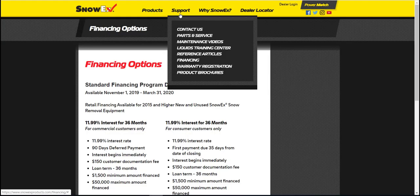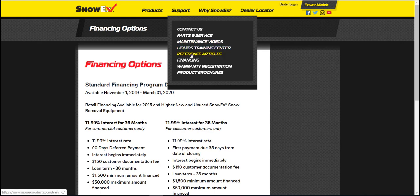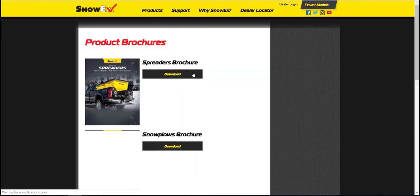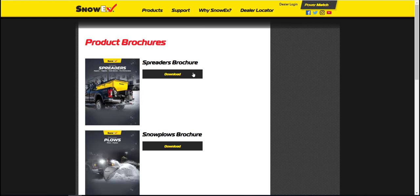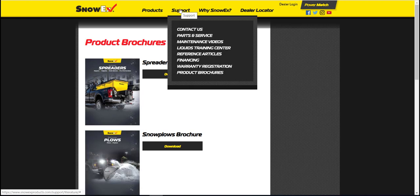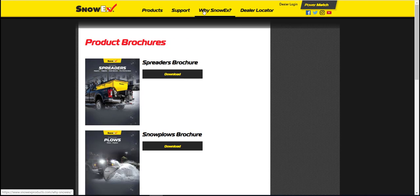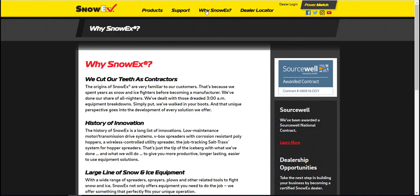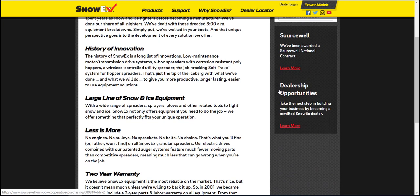Product brochures are the same brochures that you would find at trade shows in downloadable format. Why SnowX describes why we are the best in commercial snow and ice removal. Dealership opportunities is a form for businesses aspiring to be a dealer.